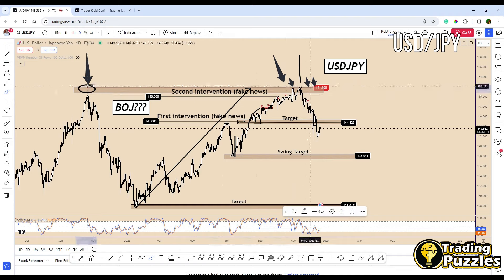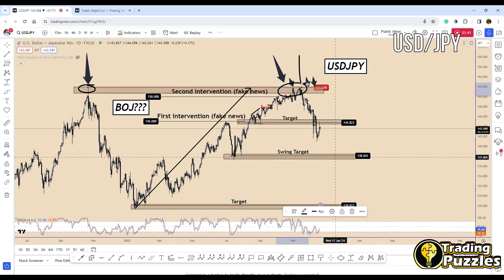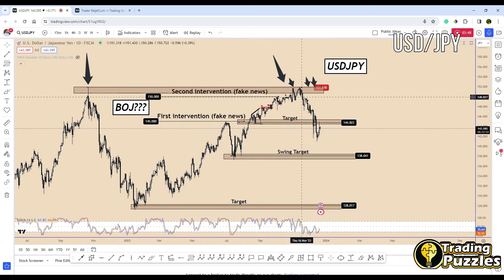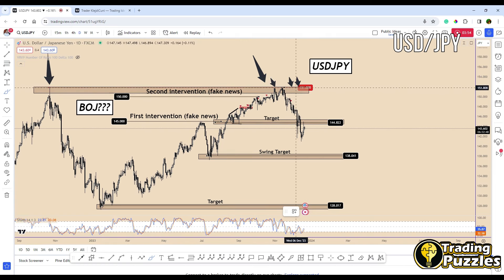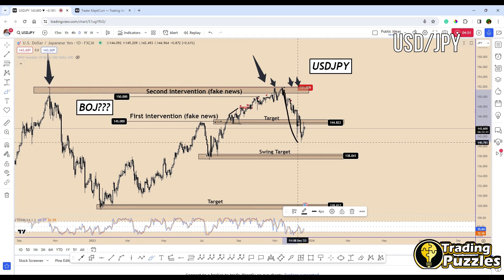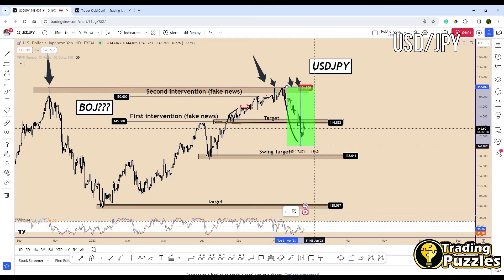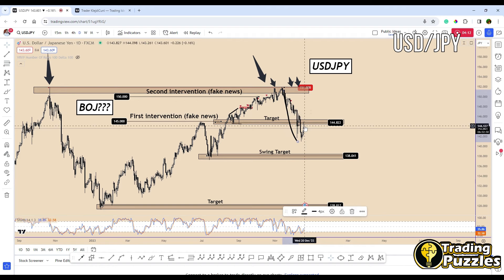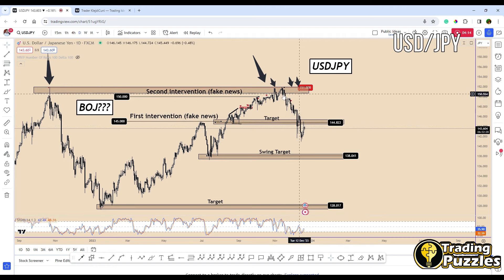The market was testing the previous top and anticipating a possible intervention from the Bank of Japan. During the previous month the Bank of Japan said they were going to change the yield curve control and probably begin the first cycle of raising interest rates. When the price was close to the top and moved down, this was the reason we saw approximately 1,000 pips of downside so far.